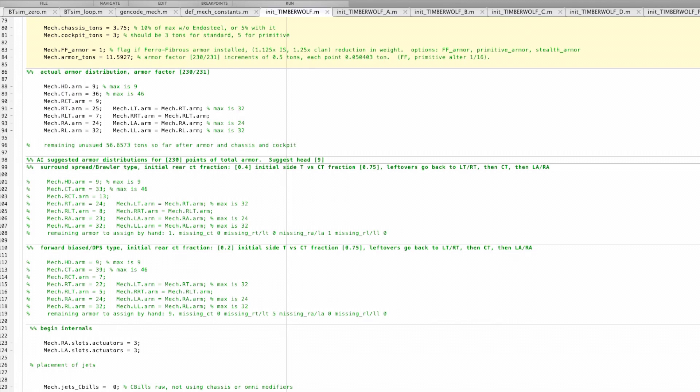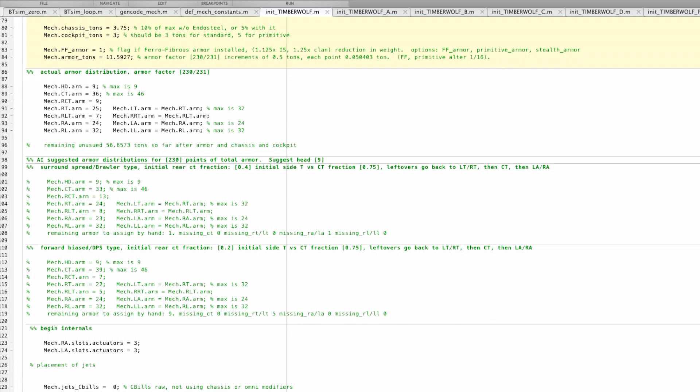It's got pretty much maxed out armor and of course naturally ferro-fibrous and endo steel and XL engine, all the goodies that make it very costly but also effective. Now I've set up an algorithm for automatically organizing armor for both a brawler configuration and a DPS configuration. I noticed that the Timberwolf seems to match more of a DPS-like configuration than a brawler configuration for its armor.